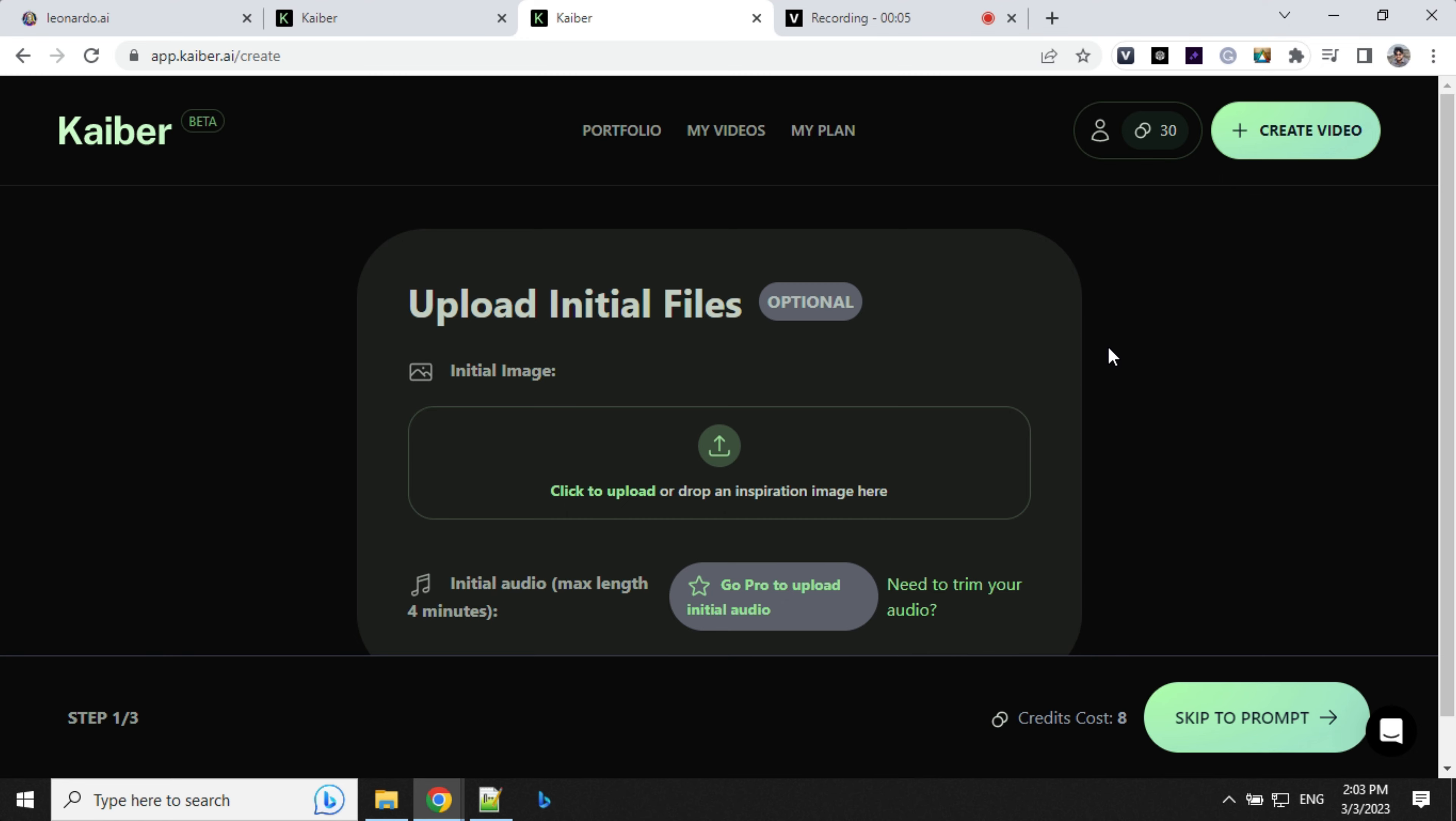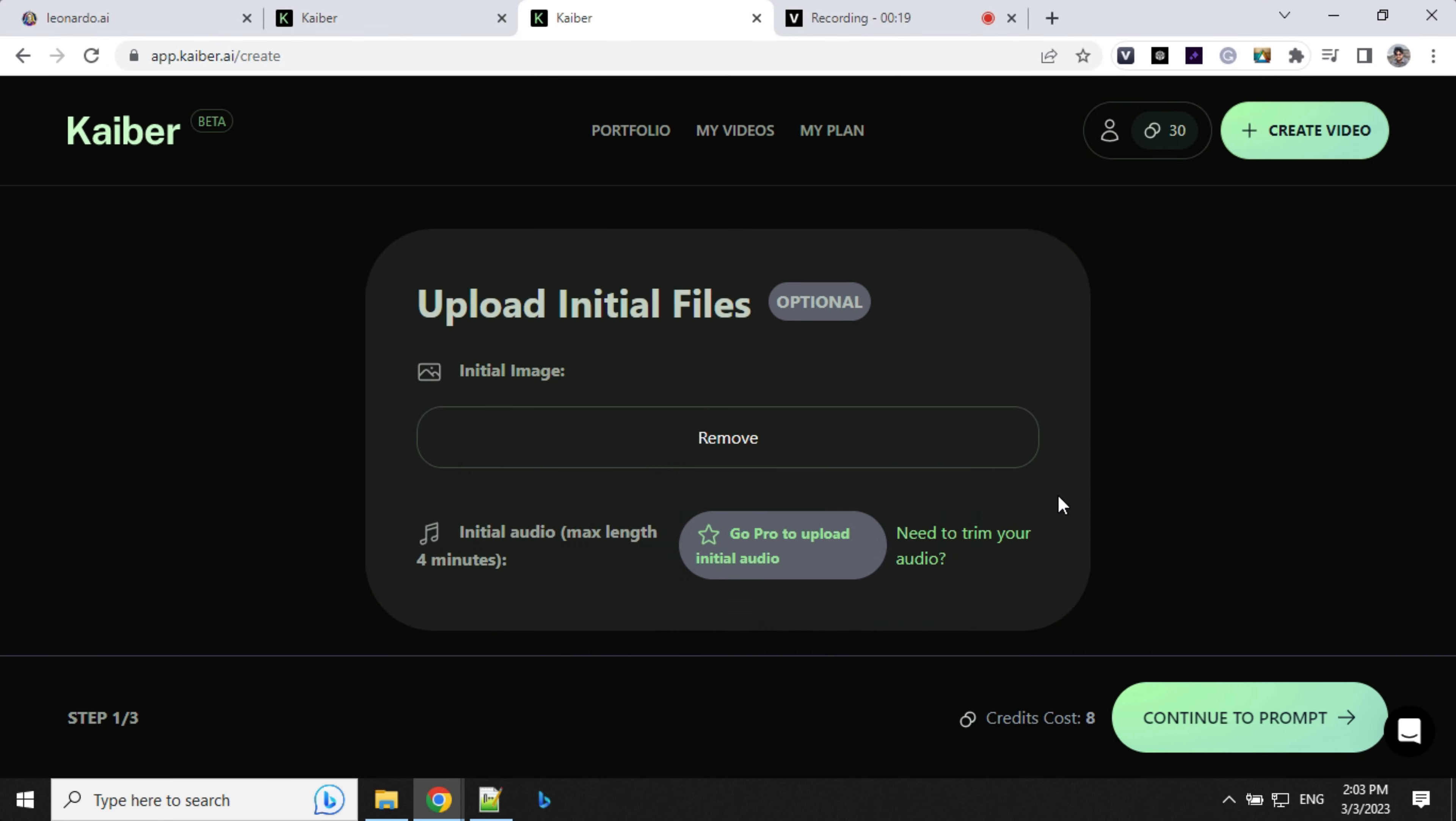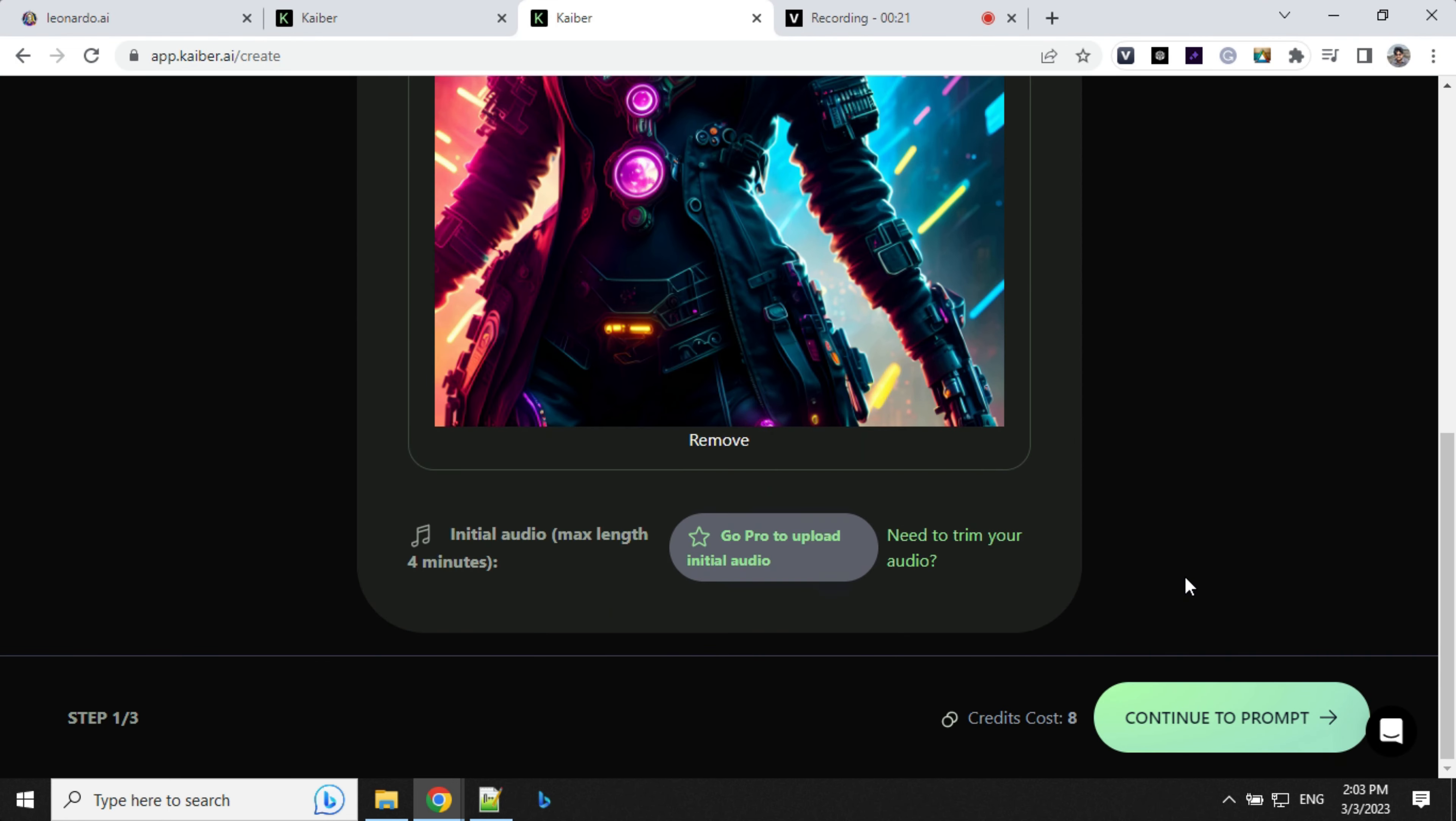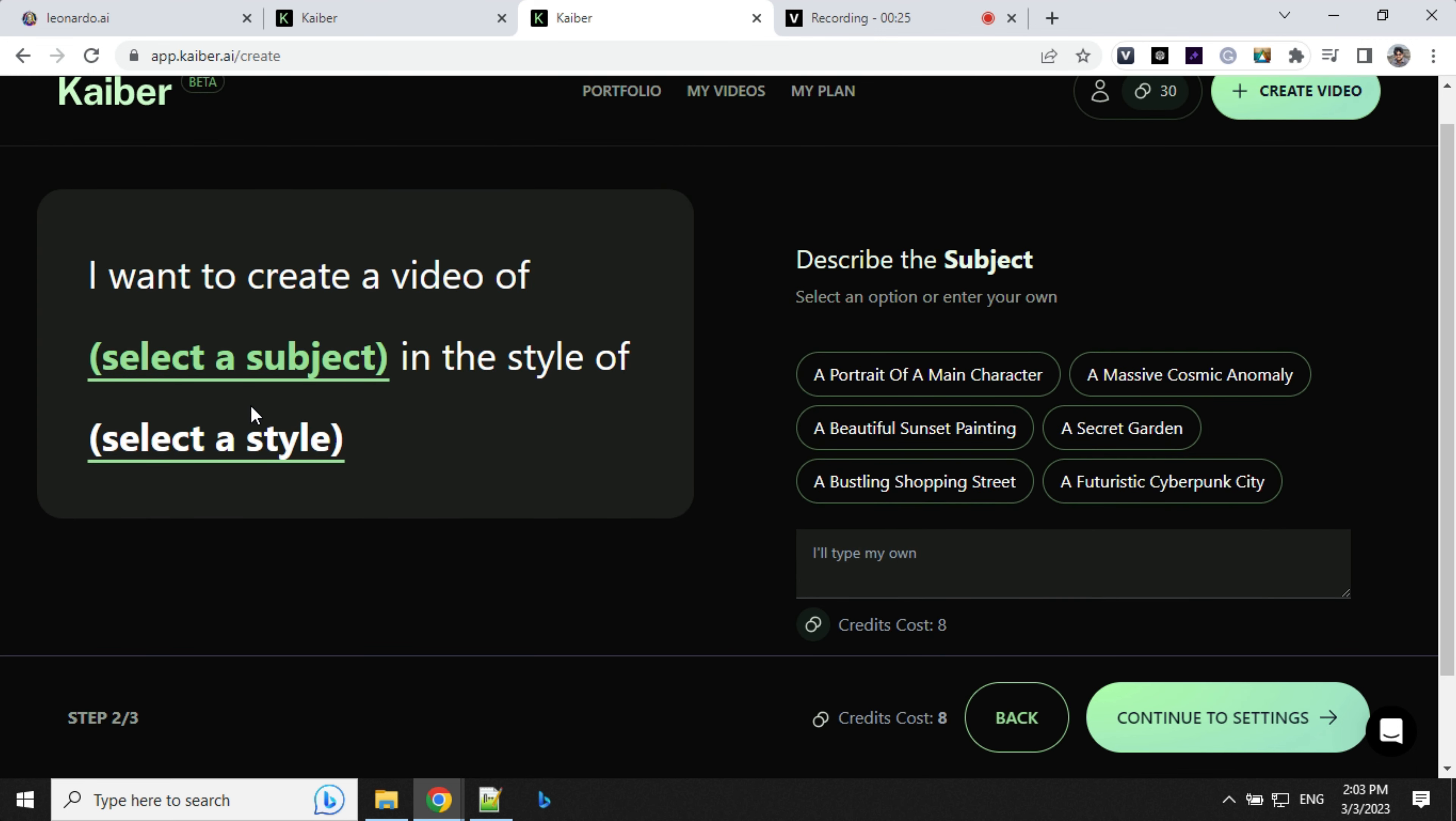Let's have a look at how we can create this kind of animation. Once you log into Kaiber, you'll have an option to create video. You can click here to upload your still image. I'm going to use this cyberpunk girl. Then the next option is continue to prompt, where you have two types of options.